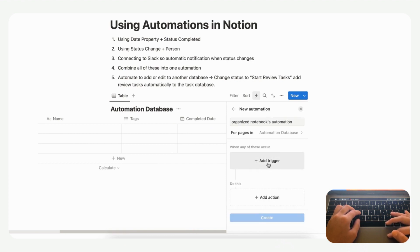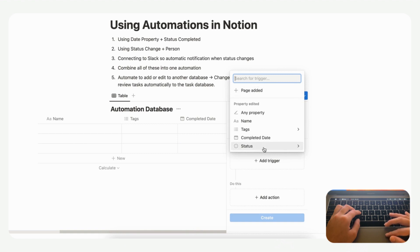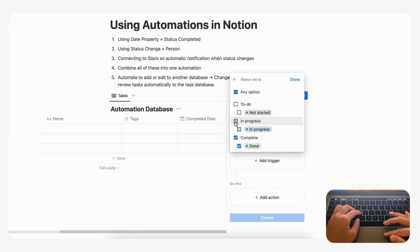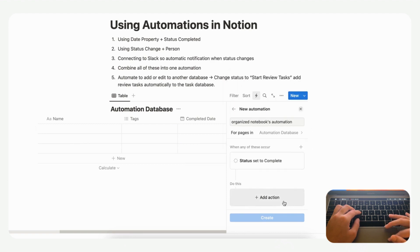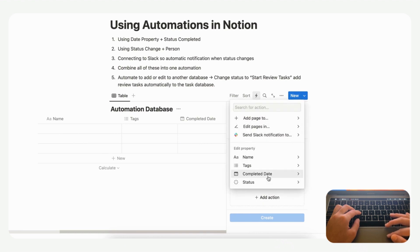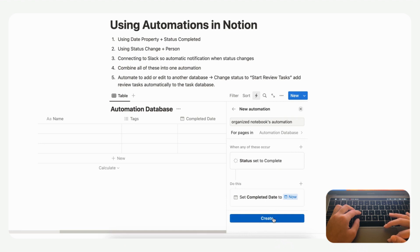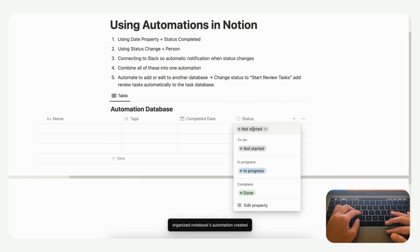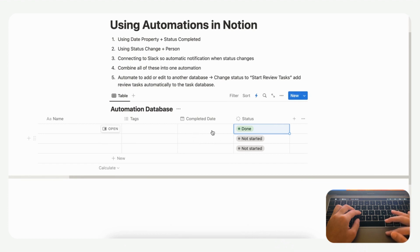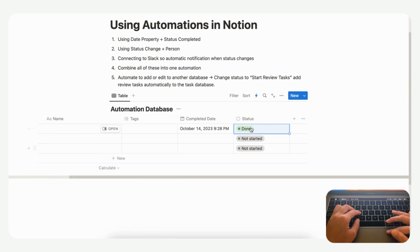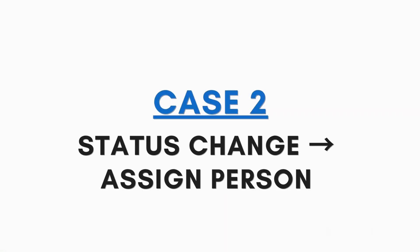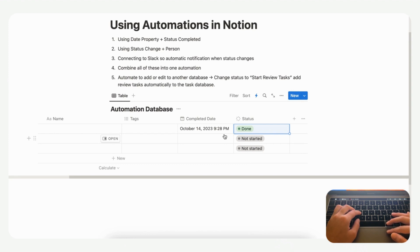We're going to add a trigger: when the status changes to 'Done' — it now says 'Status set to Complete'. Then we add an action: go to plus add action, set the completed date to 'Now', and click create. Now if we change a status to 'Done', it automatically generates the completed date. This is really useful because previously you would have had to add the date manually.